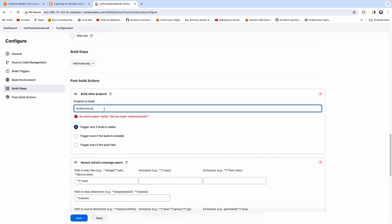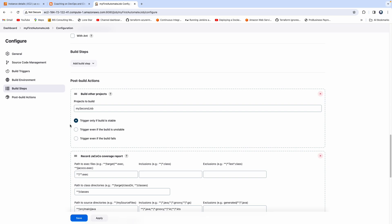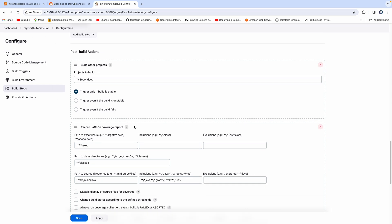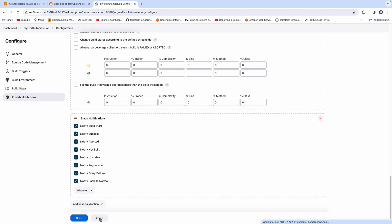You can also provide multiple jobs comma-separated, but in my case I just have a single job to trigger. You also have options to trigger the downstream job even if the current build is stable or unstable. I'd like to go with the stable option — I don't want to trigger the second job if this job is failing. Check that, then apply and save.